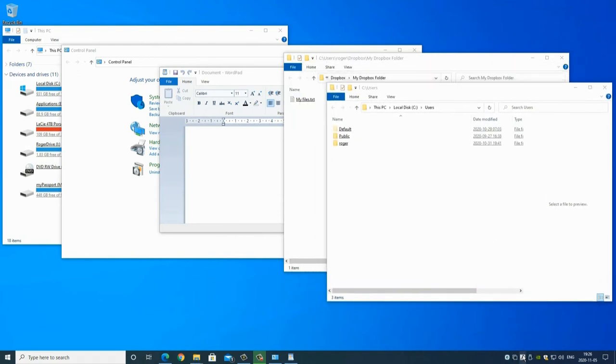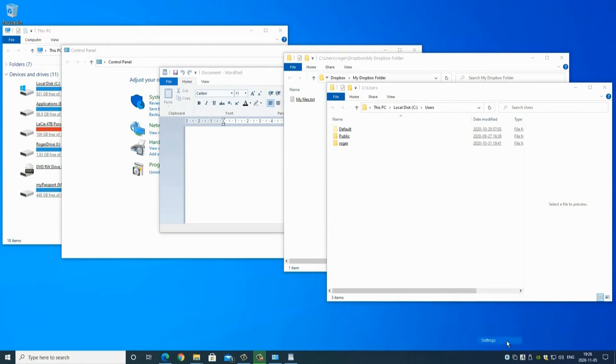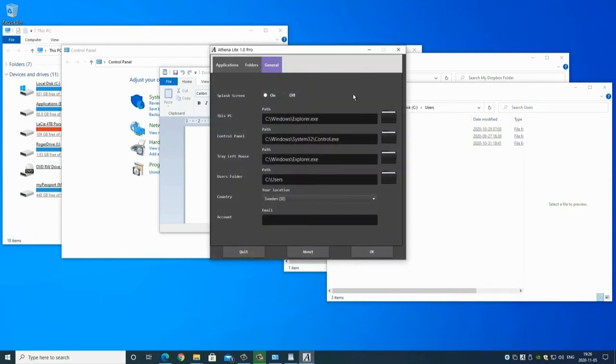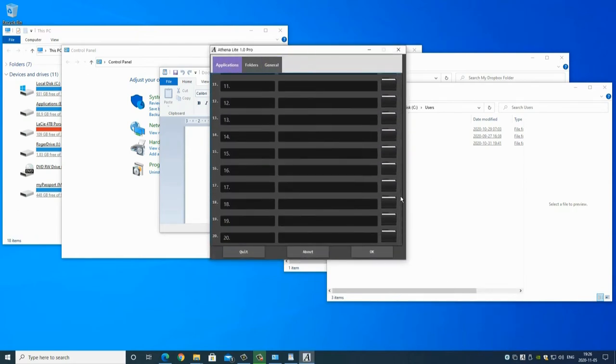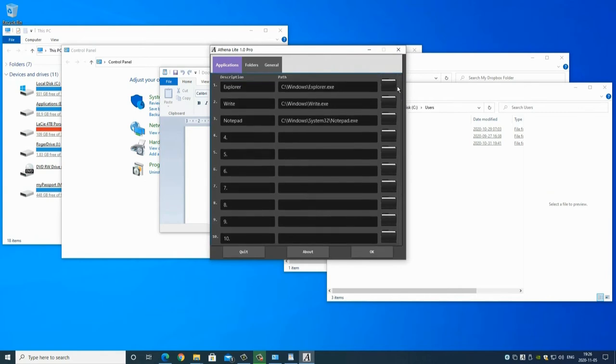File names and folder names are added automatically as a name description when browsing to a file or folder, but can easily be renamed if needed. This makes Athena Lite a carpenter's workbench, ready to assist when needed.